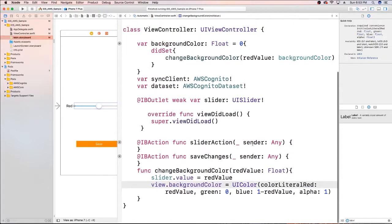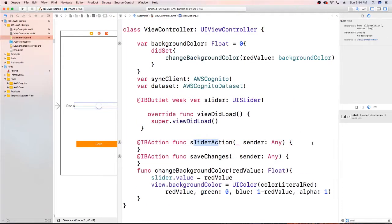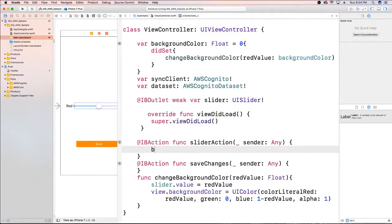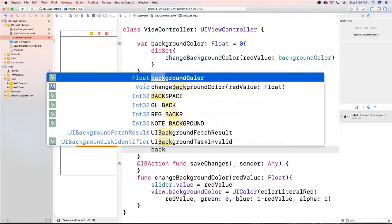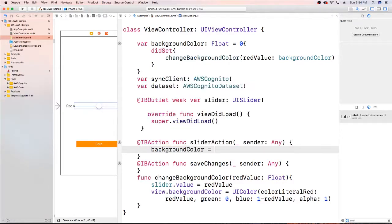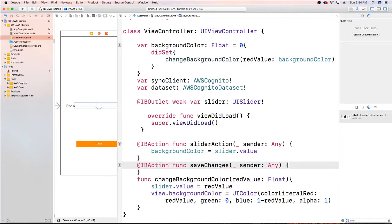For our slider action, background color is equal to our slider dot value. The user can set this preference to have a blue background, and what we want to happen is that once the user logs back in, that background changes back to blue. So let's go ahead and take care of that part.